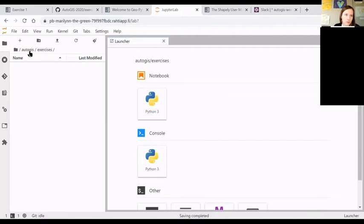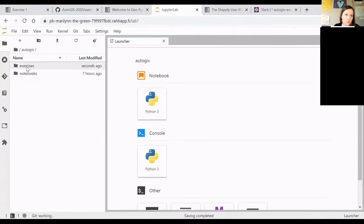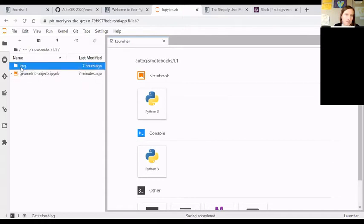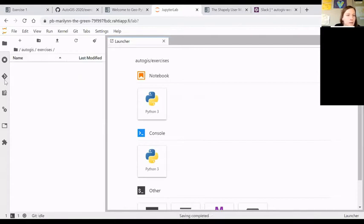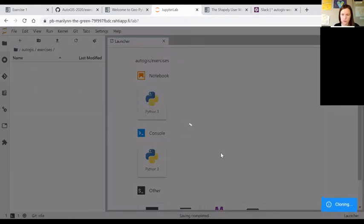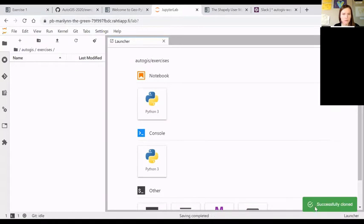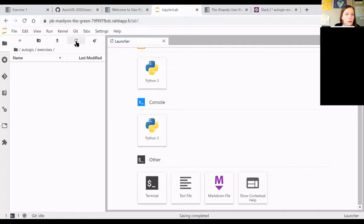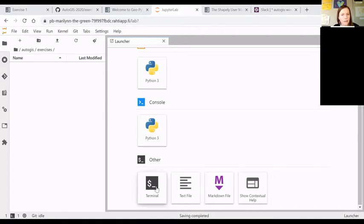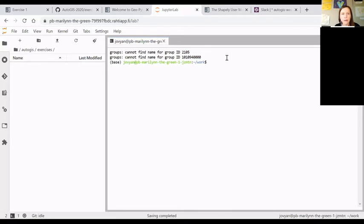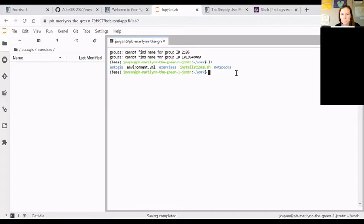When you have navigated to the correct directory, you can use the git plugin to clone the repository. I have copied the clone link from here and paste it in here. Successfully cloned, but I don't manage to... Then there must be some problem with the git plugin over at CSC notebooks.